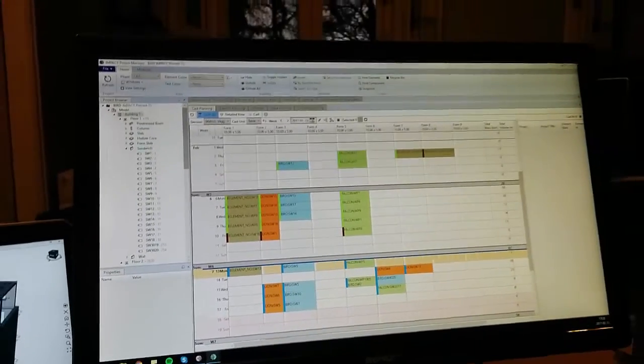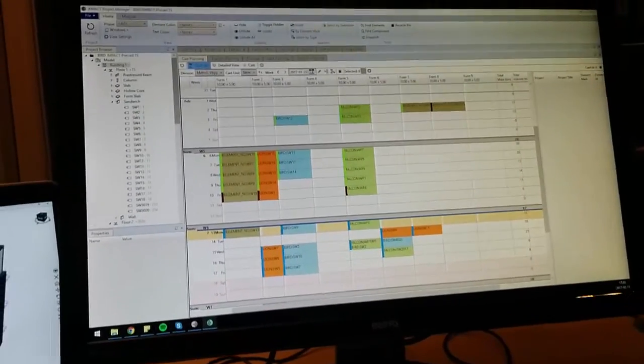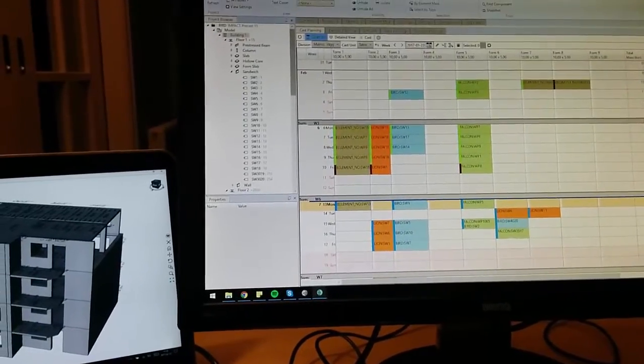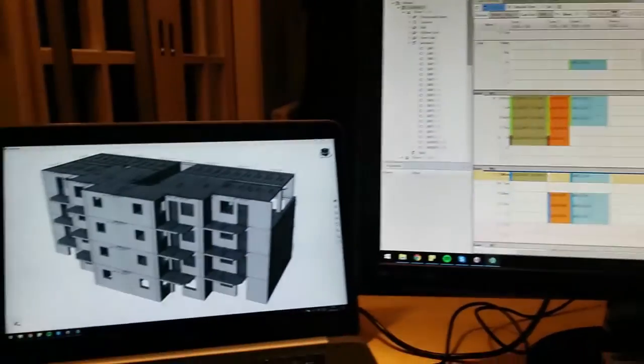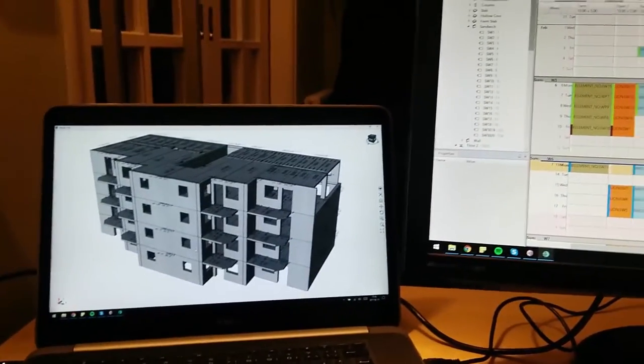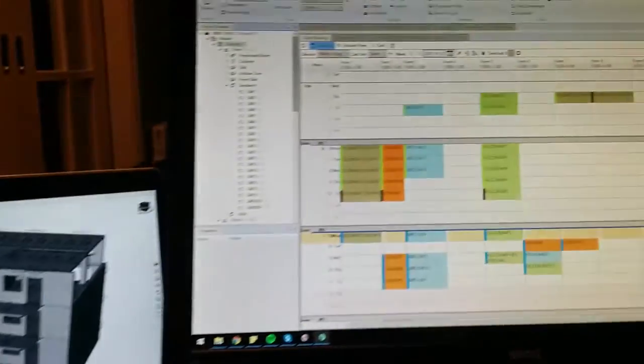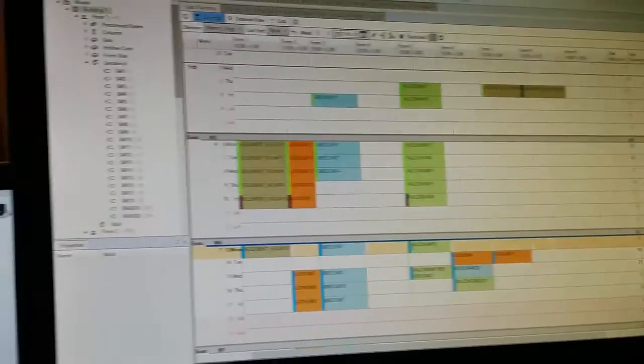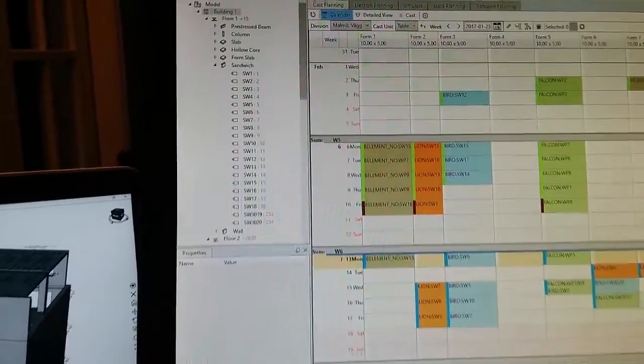Now I will show you how to cost plan some elements and print some element labels for the elements in Impact Project Manager.